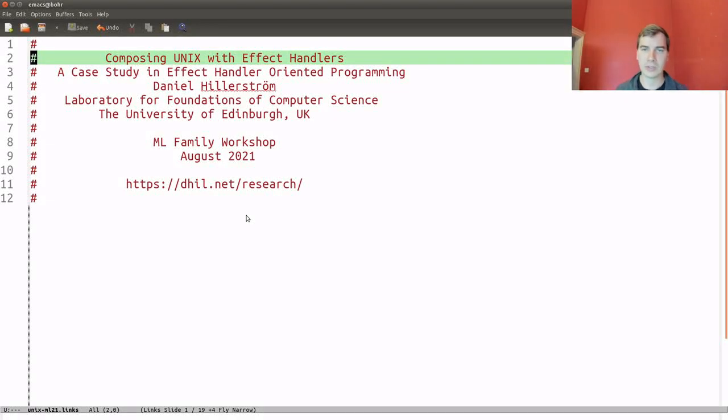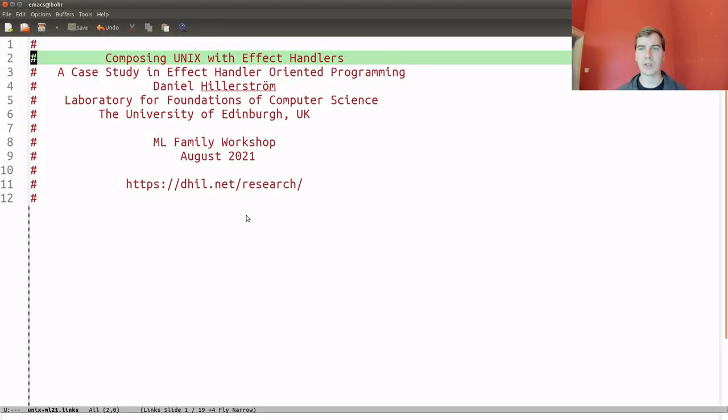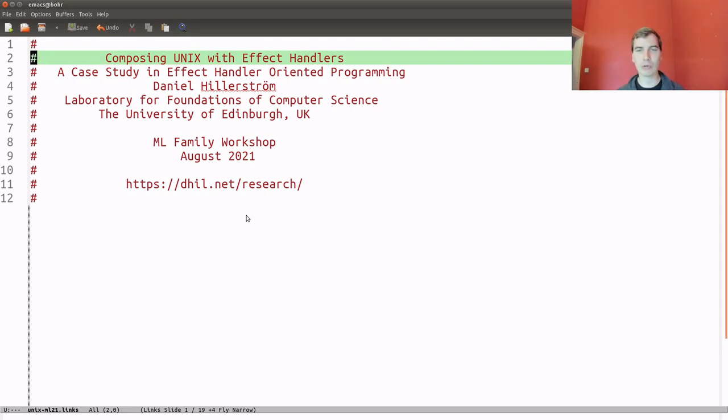Hi, and thanks for tuning into my talk on Composing UNIX with Effect Handlers, a case study in what I like to call Effect Handler Oriented Programming.